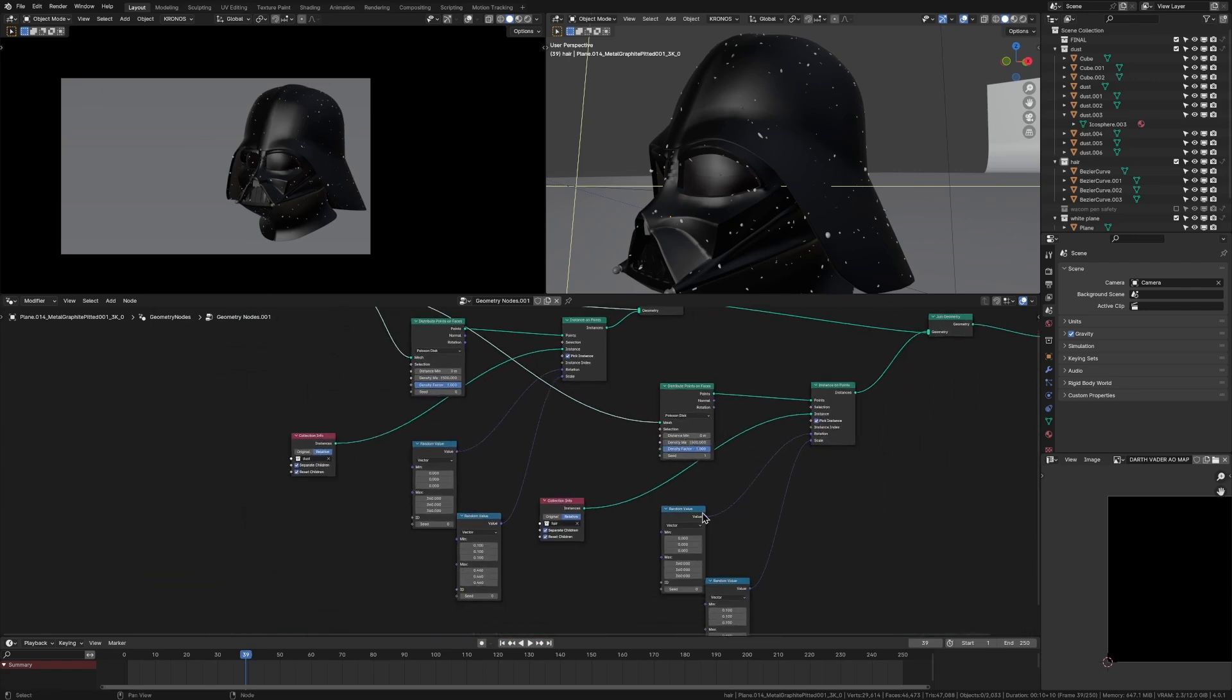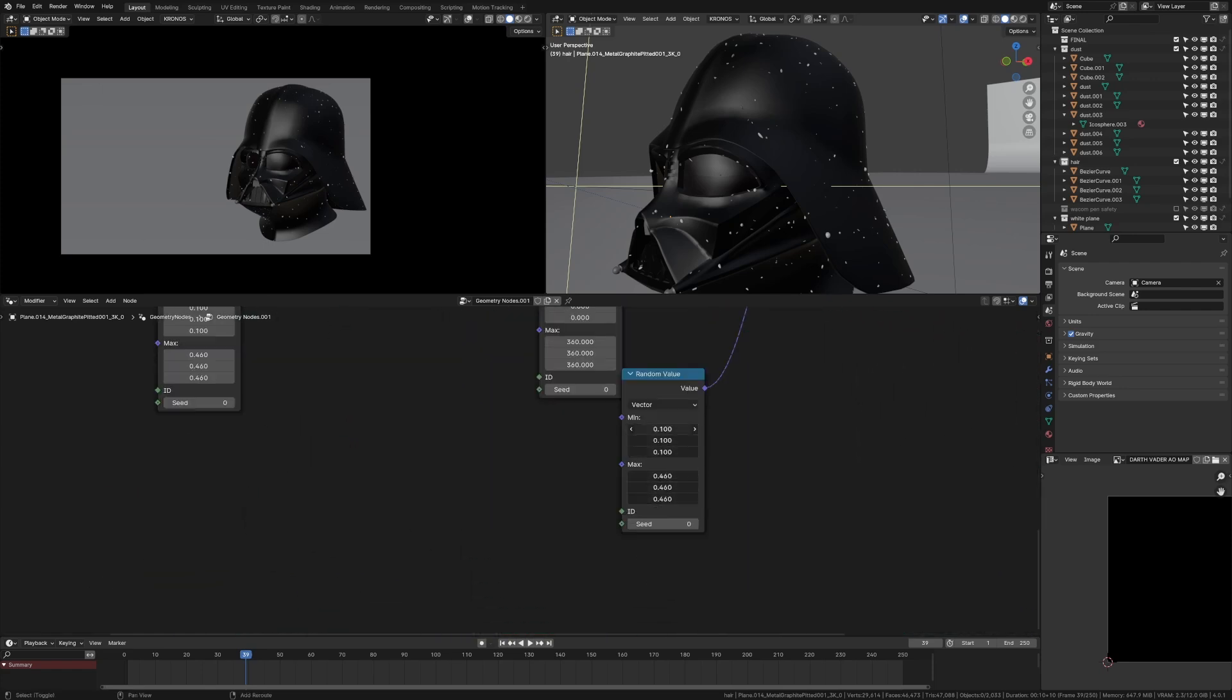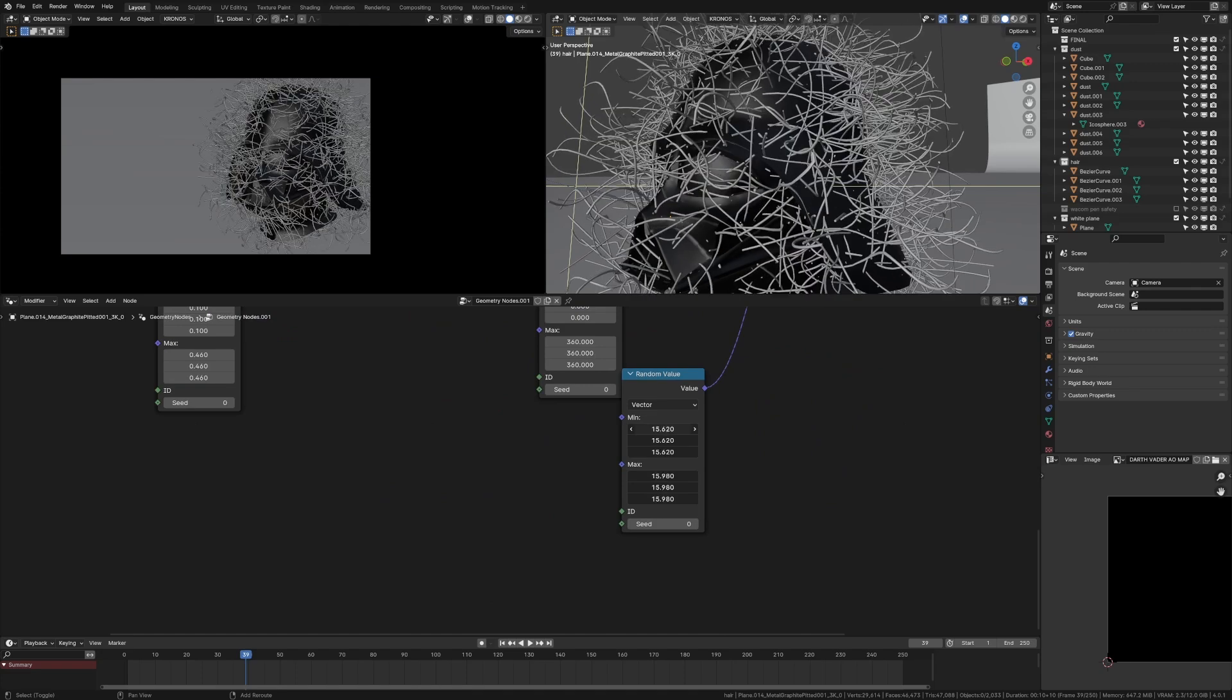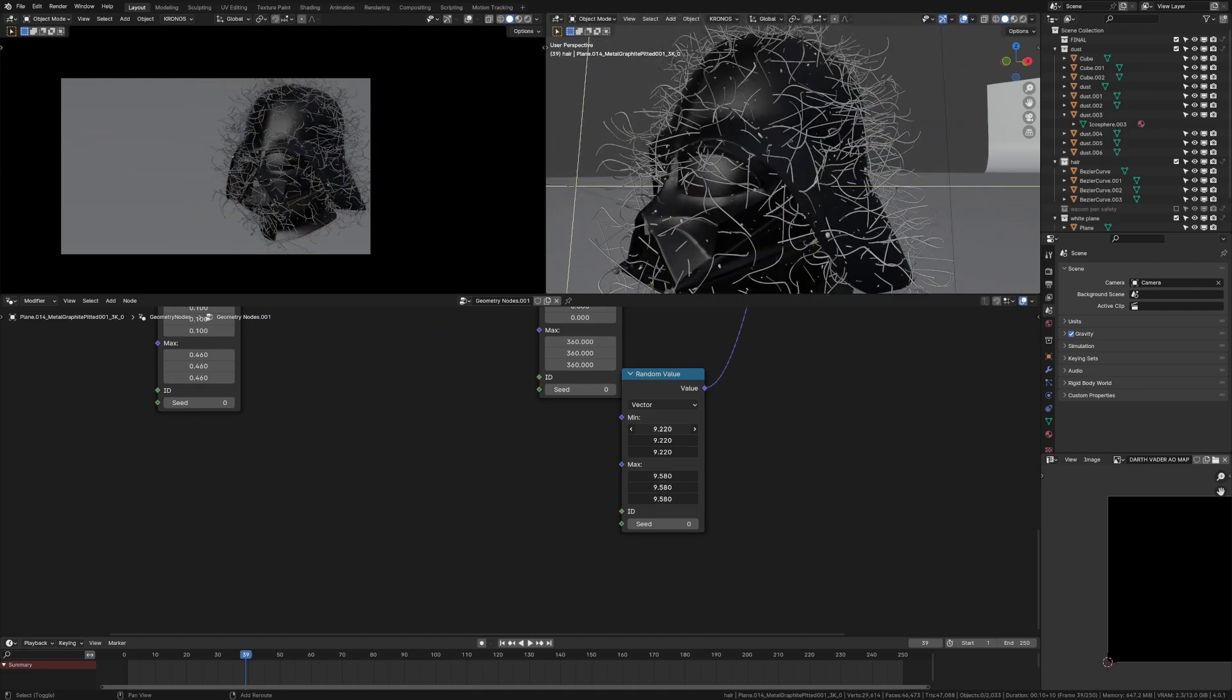So this distribute points on faces node is doing nothing because it doesn't have anything to distribute on. So once we connect that up, and then we scale this bad boy up. Yeah, nice. Now we're getting a really hairy Darth Vader.